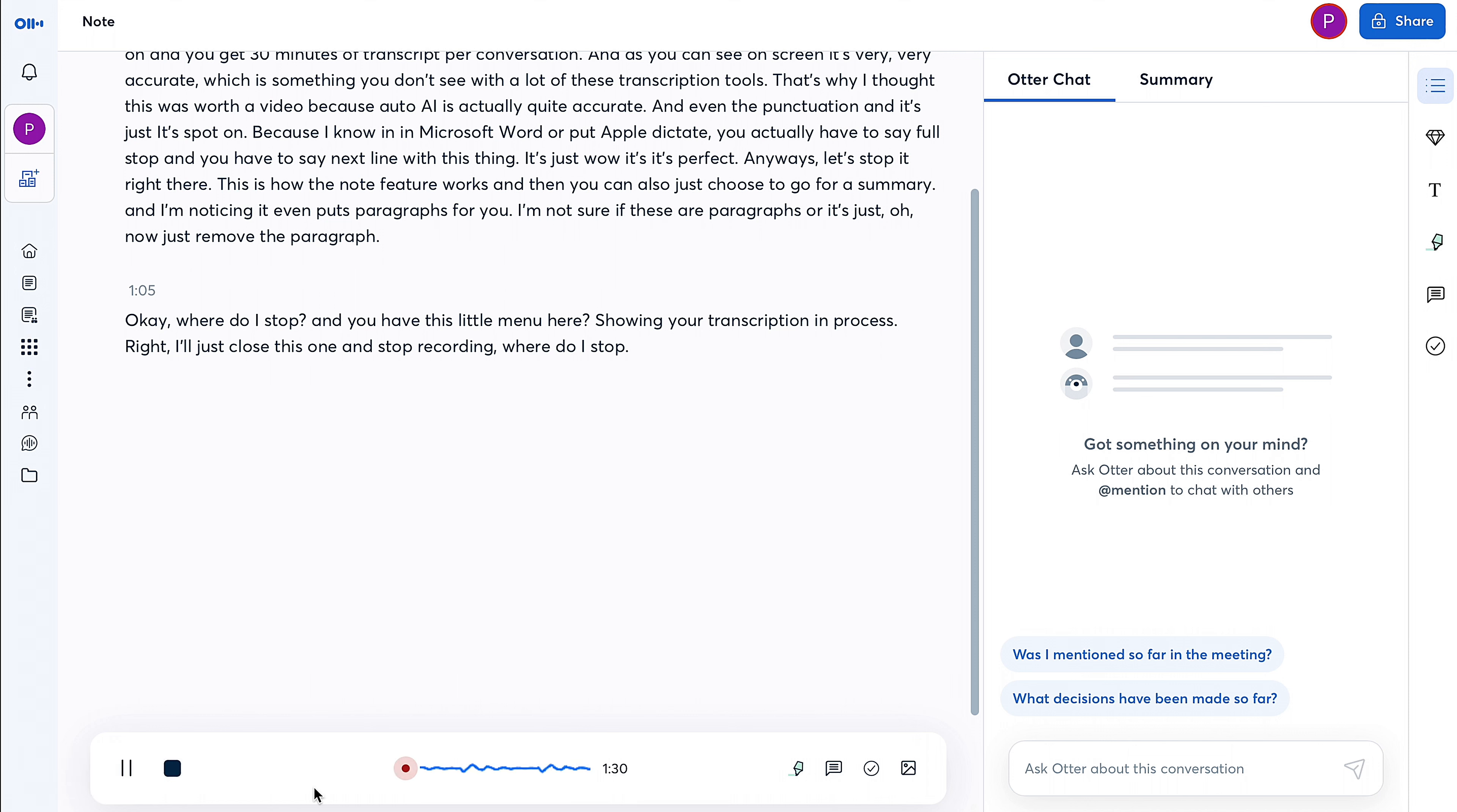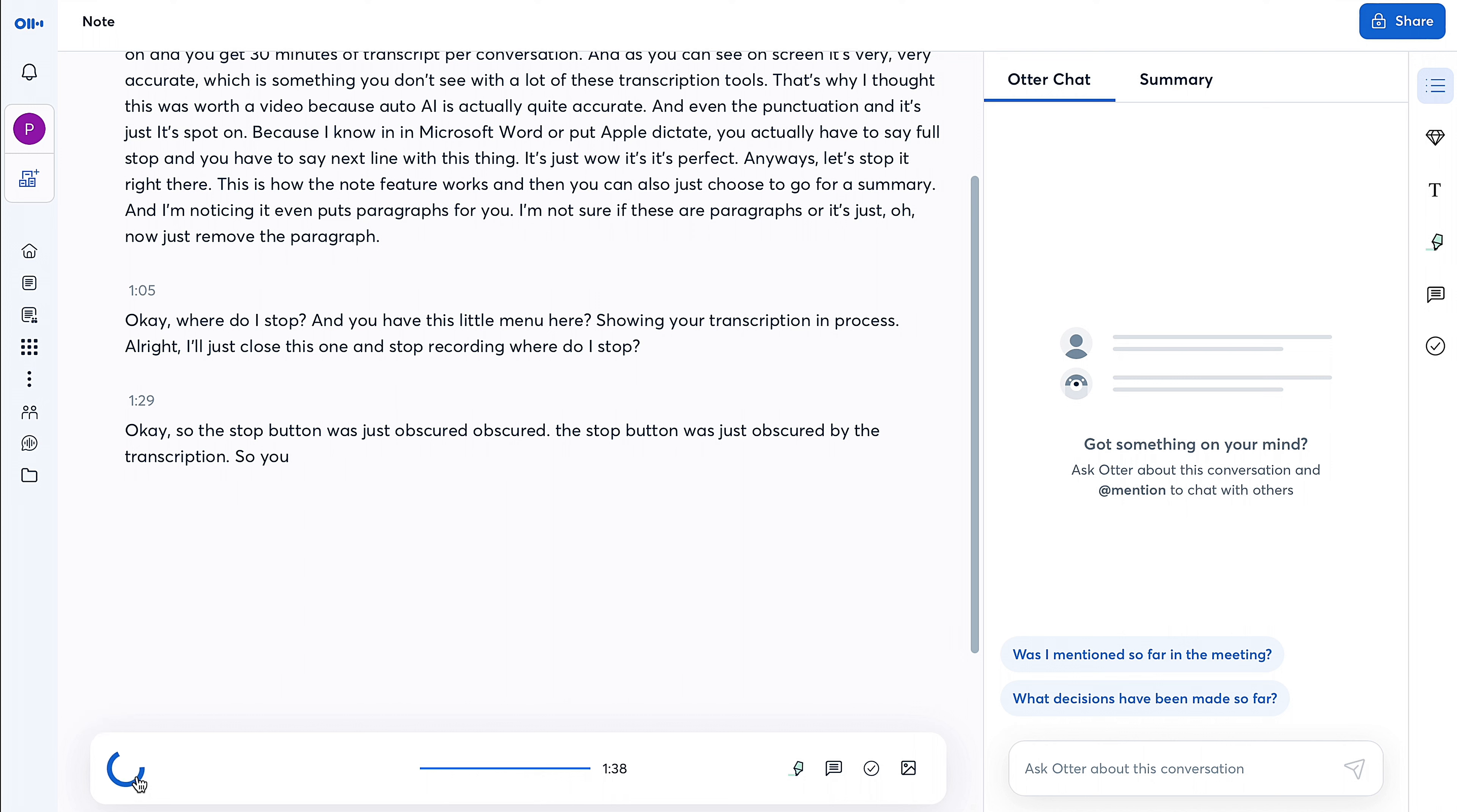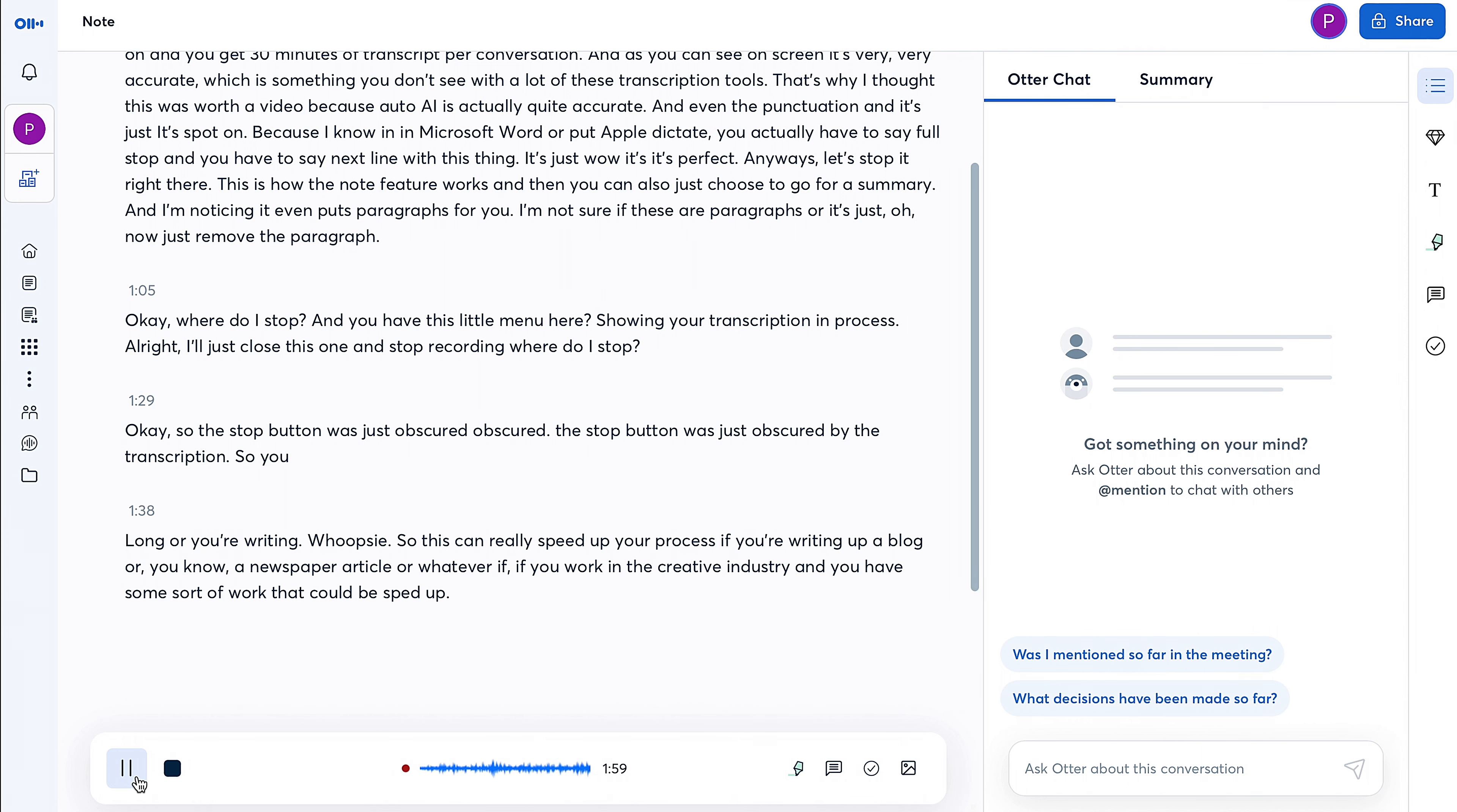Okay, so the stop button was just obscured by the transcription. So you can pause, and let's say you want to take a breath or take a drink. So this can really speed up your process if you're writing up a blog or a newspaper article or whatever. If you work in the creative industry and you have some sort of work that could be sped up by you just speaking instead of actually typing, this is a tool, this is a must-have.